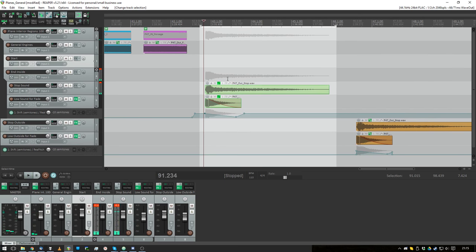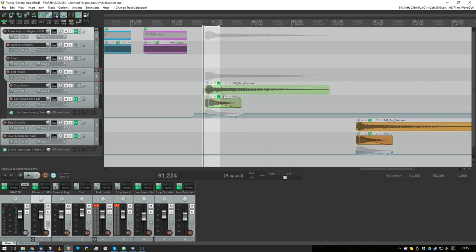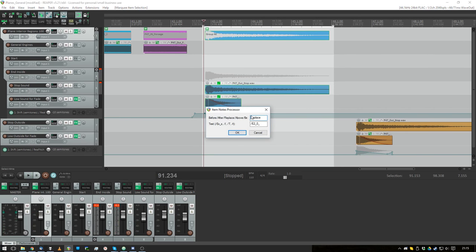Okay so select the track, select the items, press F4, that's gonna be P47, then stop.